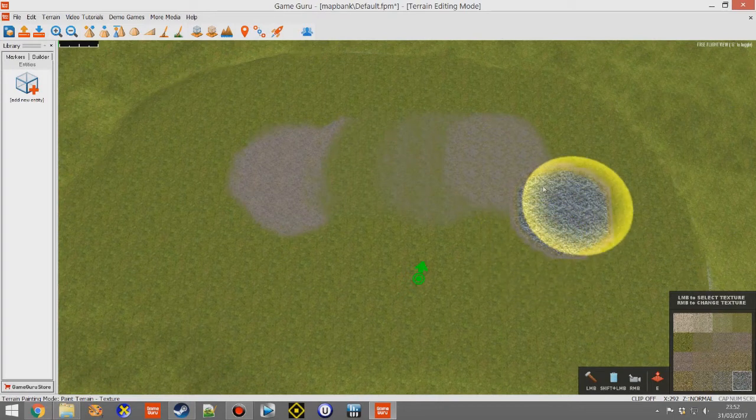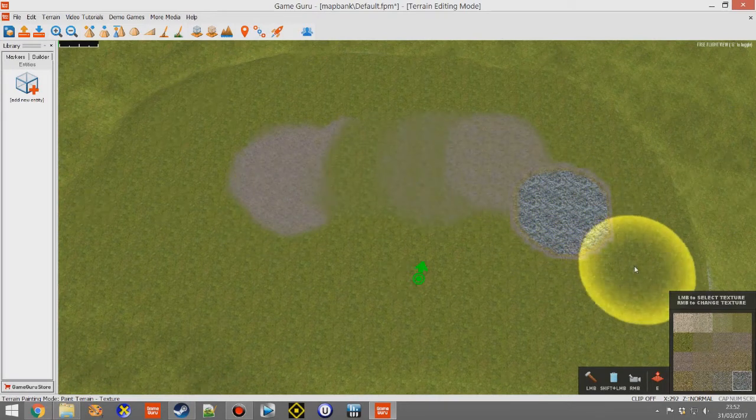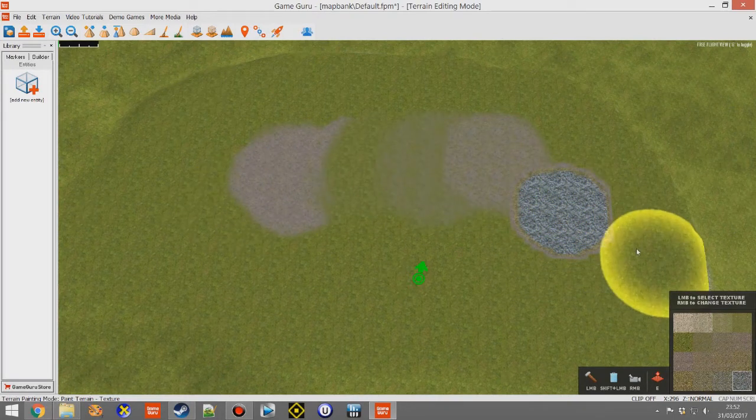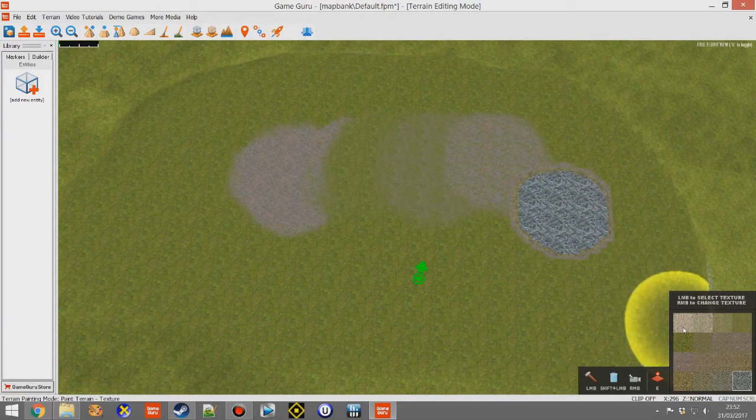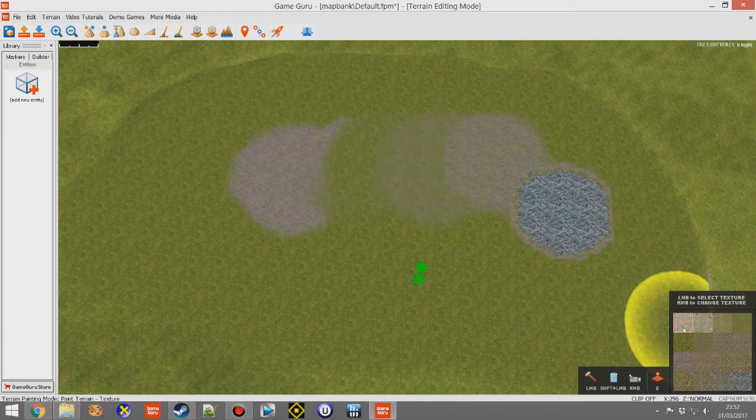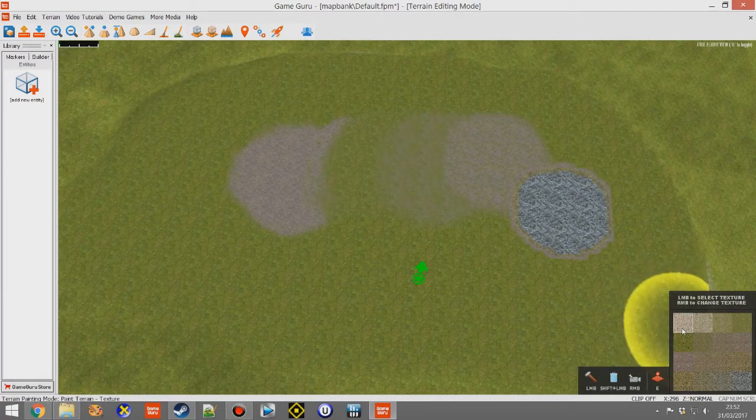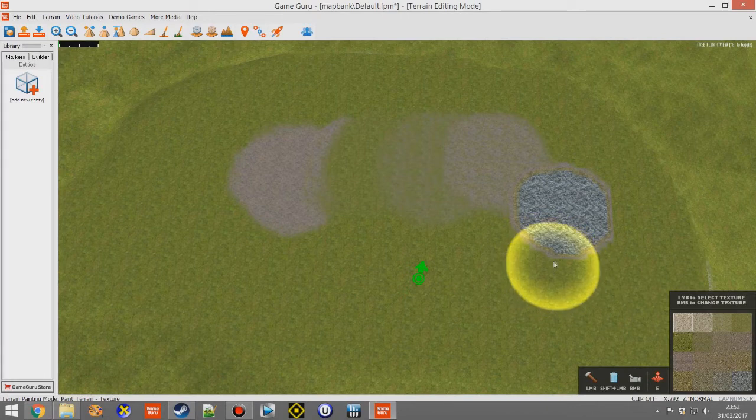Now wouldn't it be nice if you could actually have a path that runs all the way through that and not have the banding effect? Well there's a new feature that we've added. It's locked to slot one, which was the traditional location for the path texture, the path paint.